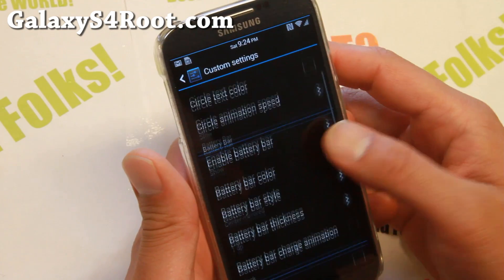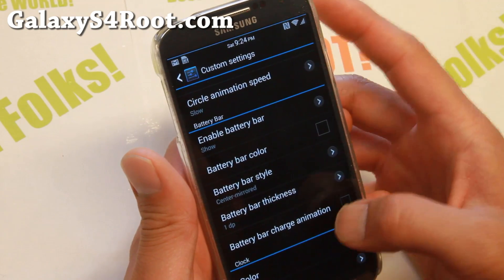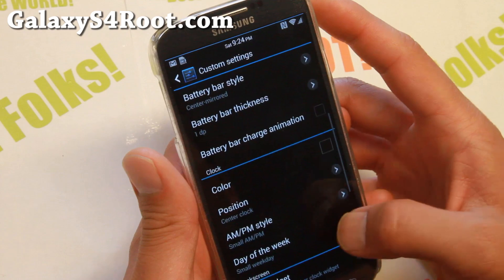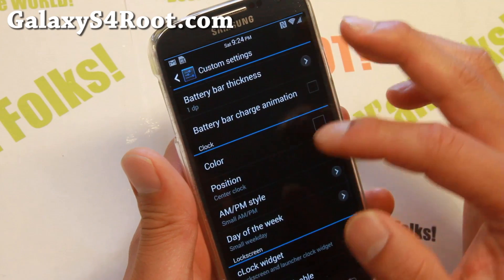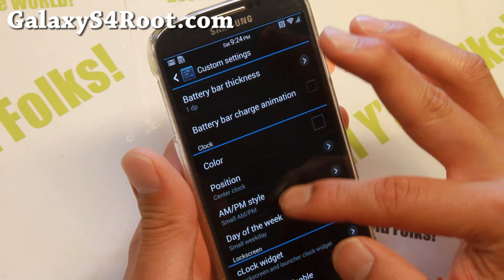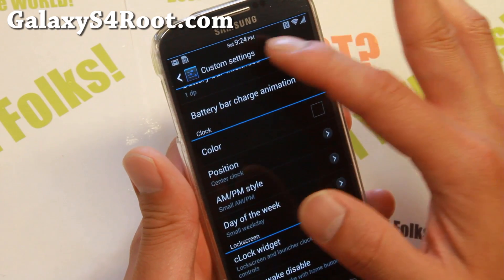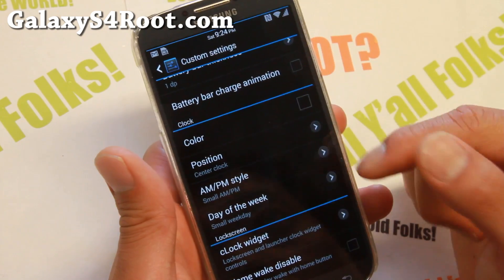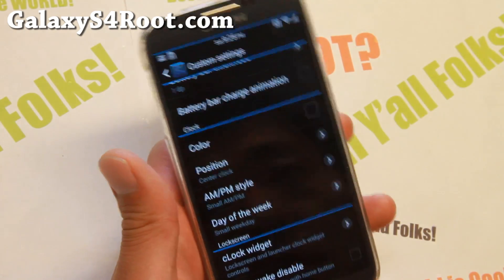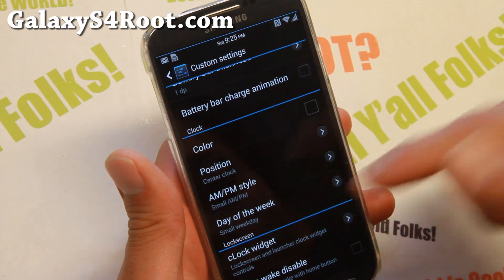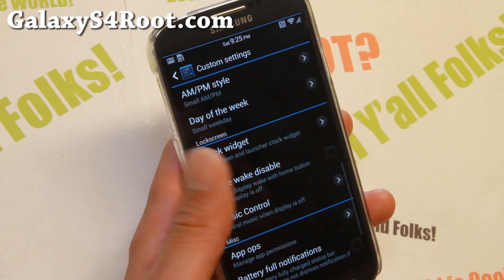You have all of this space and you can go ahead and change the colors. You can also move the clock to the center, enable AM/PM style, days of the week — all that good stuff.